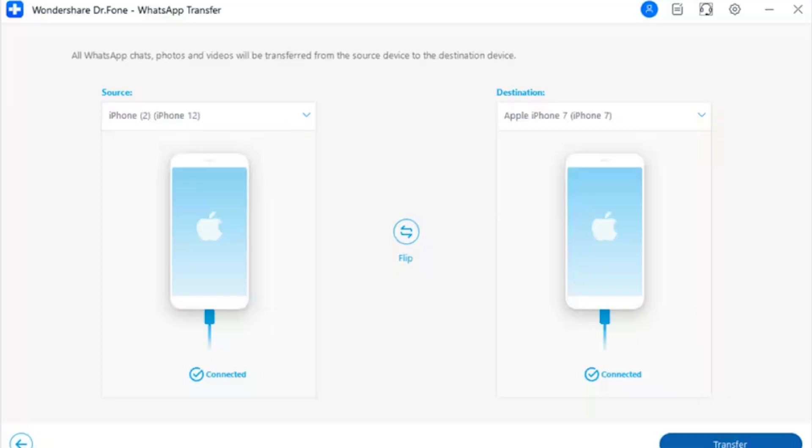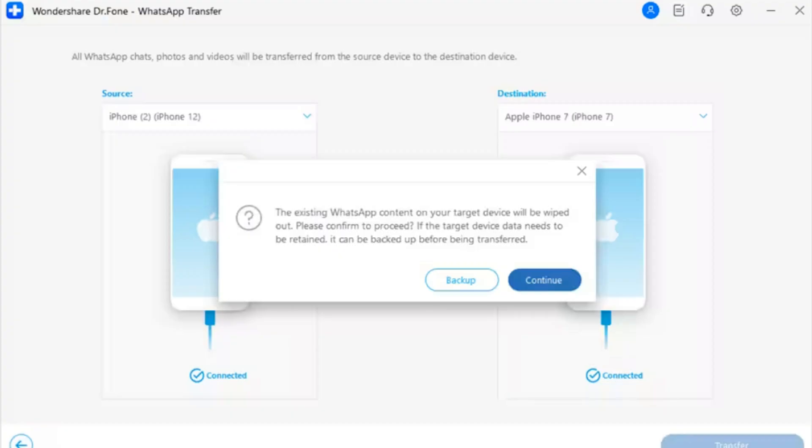Step 1: Start WhatsApp Transfer and set the source and destination. After launching the WhatsApp Transfer tool, select the Transfer WhatsApp Messages option, then select the source and destination devices. Put your old iPhone in the source section and the new one as the destination. Make sure both iPhones are connected to your computer via USB cable. To swap the sides, use the Flip button in the center of the screen if needed.